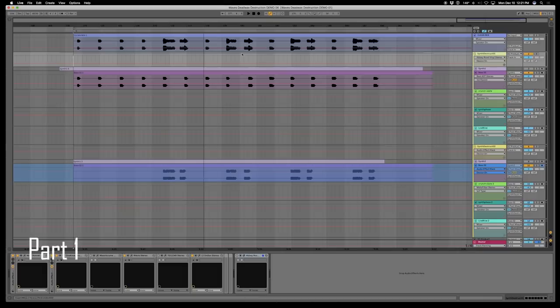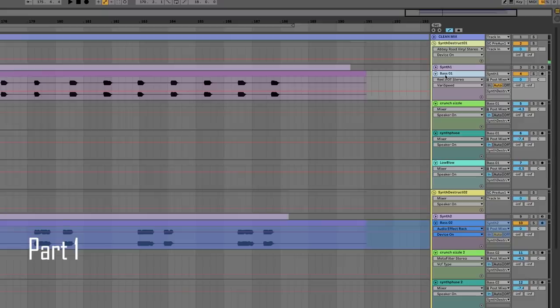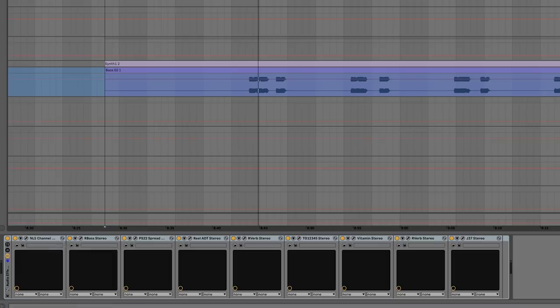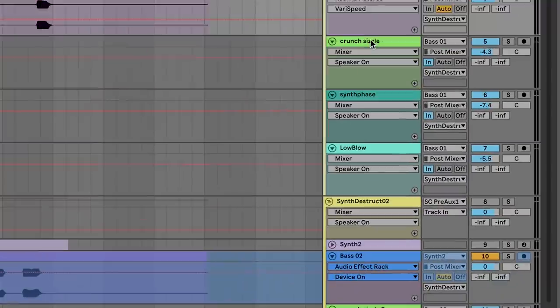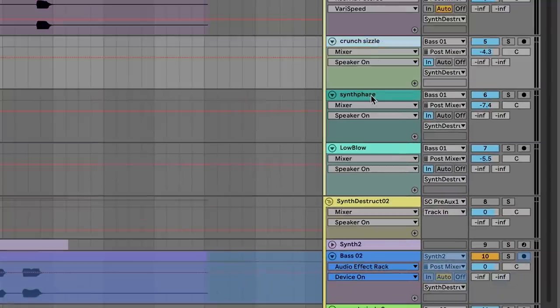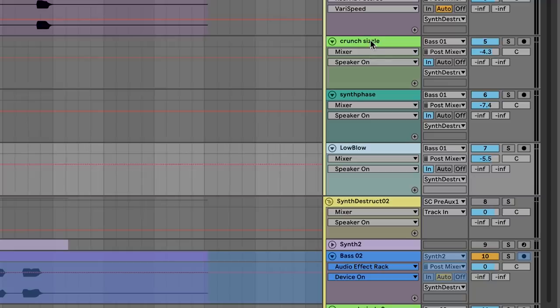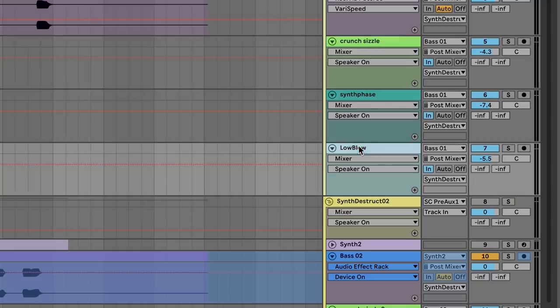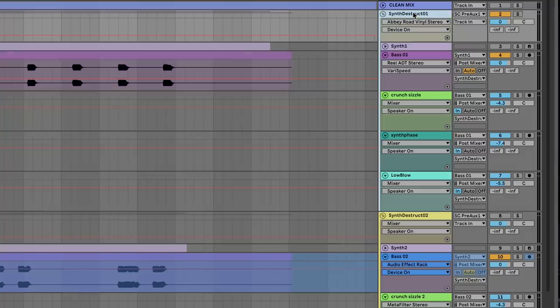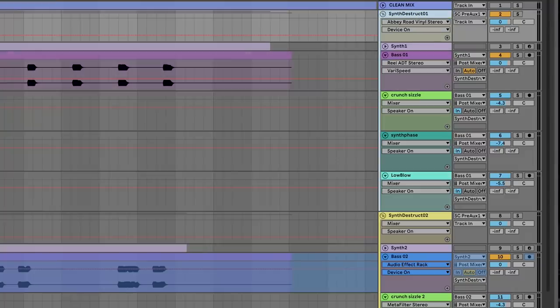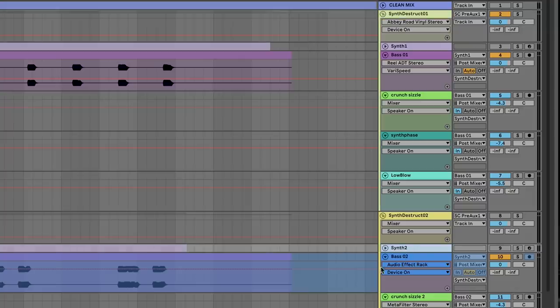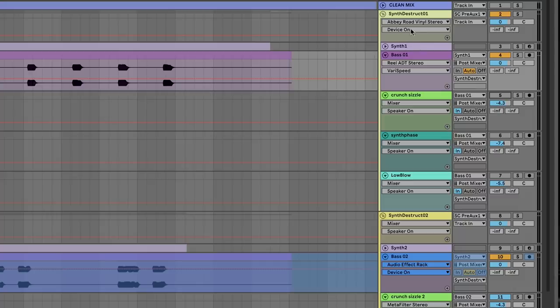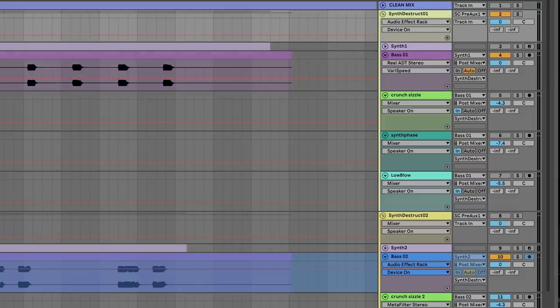So in order to go from the clean version, we have the main source which has a number of plugins down here. And then we're breaking it up into three tracks of additional parallel processing: a crunch, a phase, and a low end boost. And then that's all going through one group bus which is doing some additional limiting things, which are really fun. And then that's doubled on the second part of the line, the second part of the baseline. But we'll just look at the first part for now since it's basically the same. Each one of these sections of parallel processing does something very specific, but we're going to turn them off and just look at what's happening on the source.